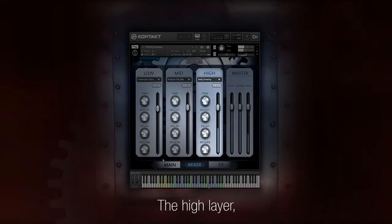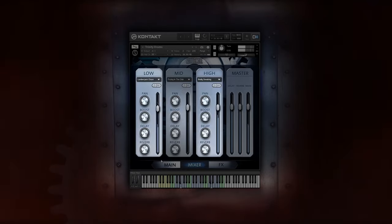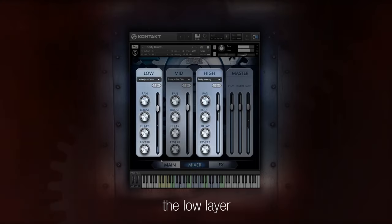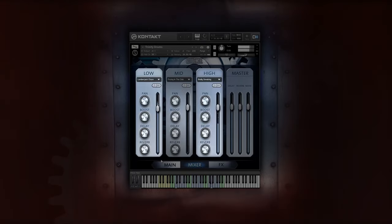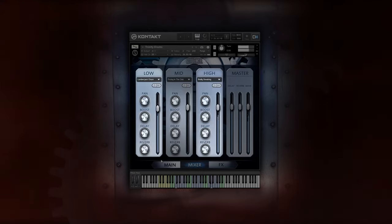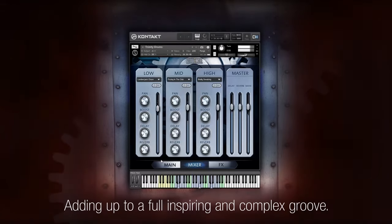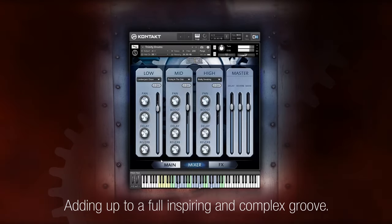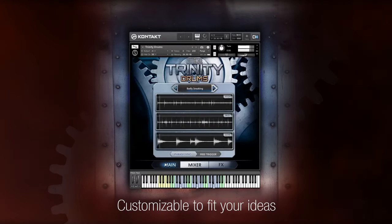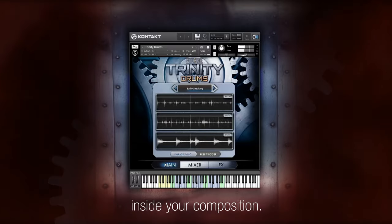The high layer, the low layer, and the mid layer — adding up to a full, inspiring, and complex groove, customizable to fit your ideas inside your composition.